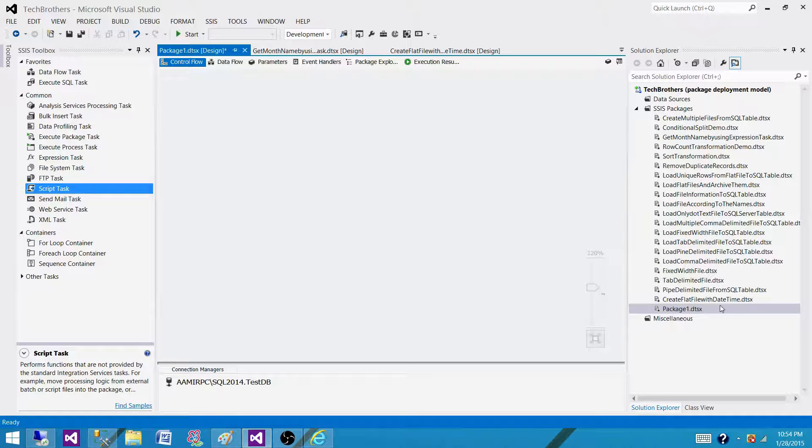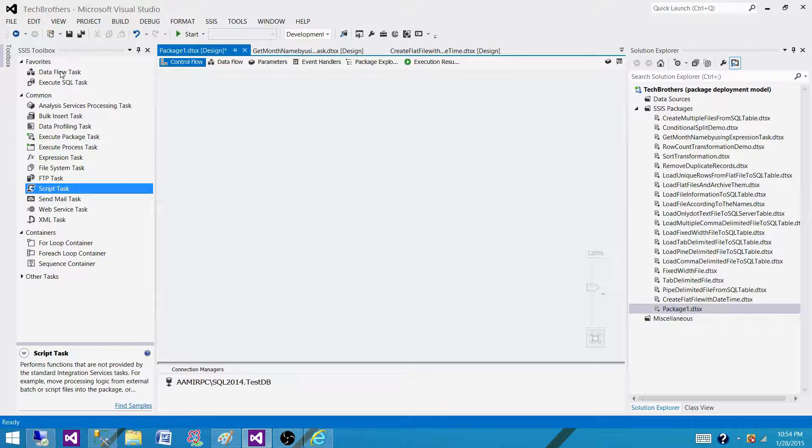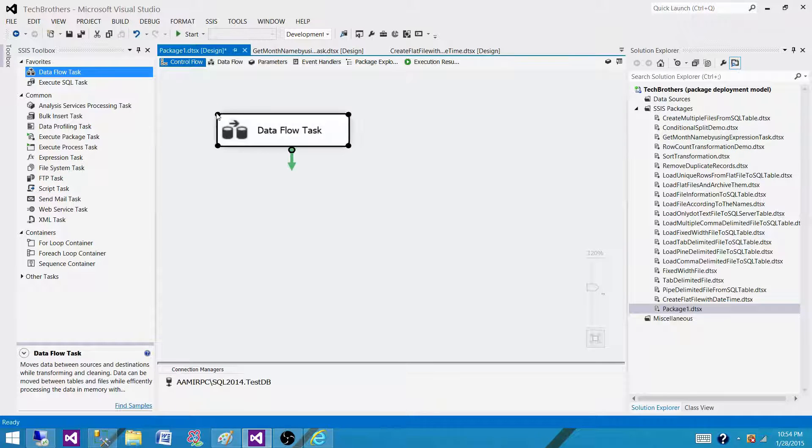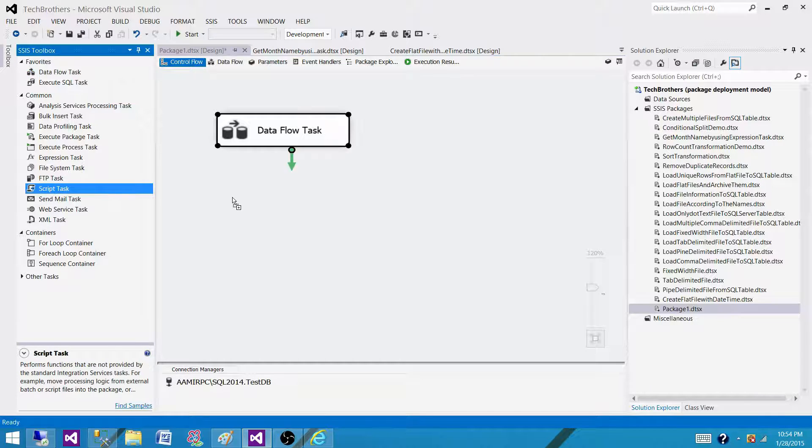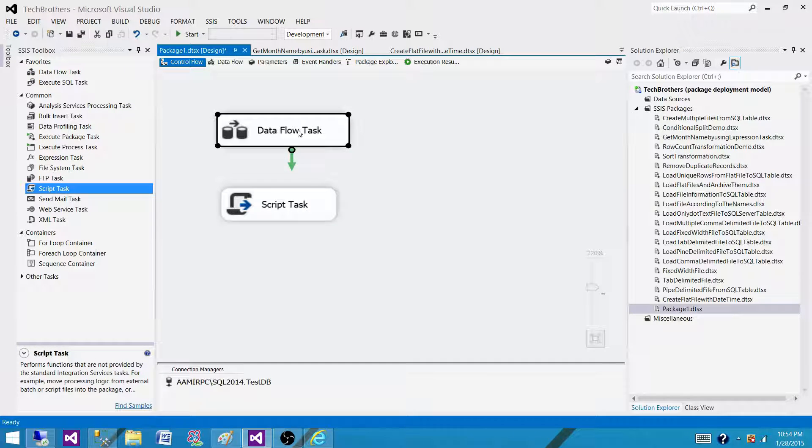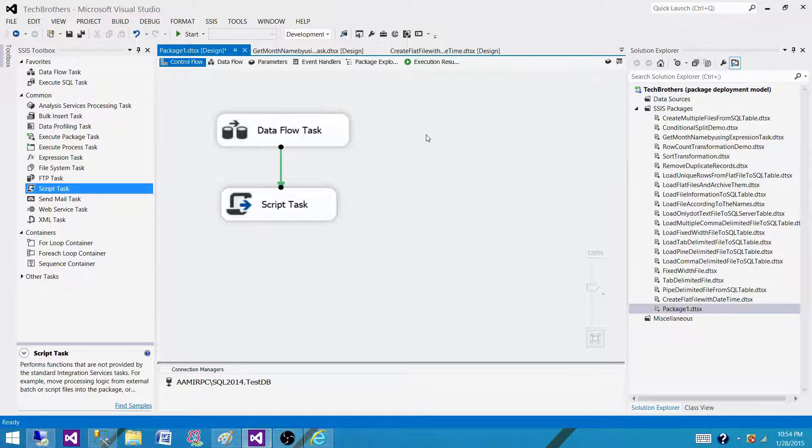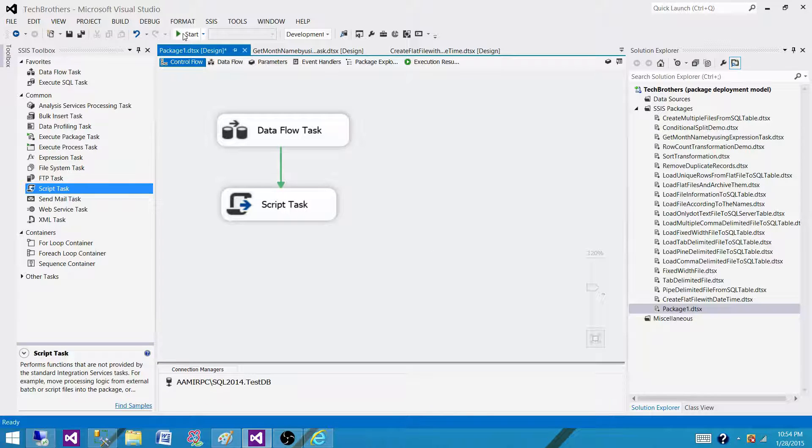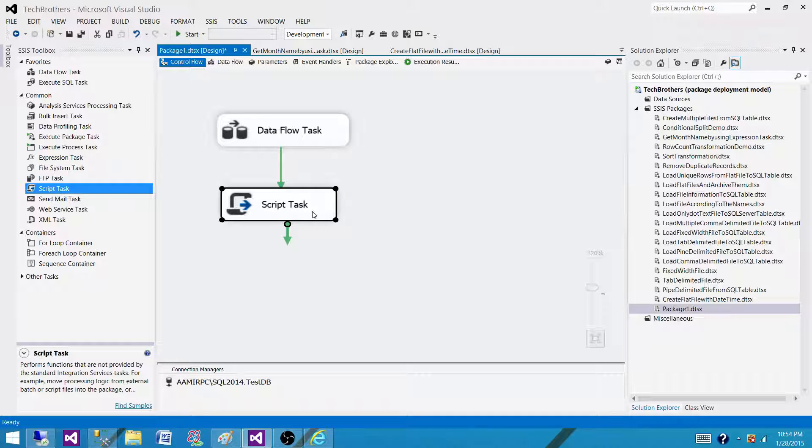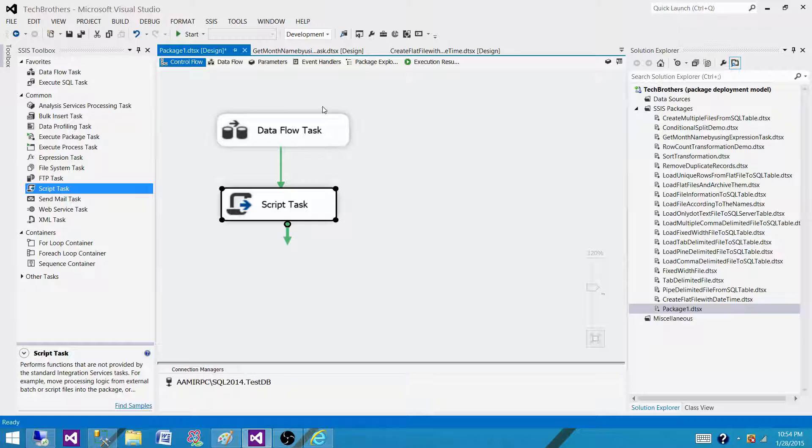Right now I have a package and in this package I'm going to bring a data flow task and then I will bring execute SQL task. So when our SSIS package will run, the events will be raised on package level, they will be raised on data flow level, and they will be raised on script task level. We do not have any container here, so there will be no events for container.